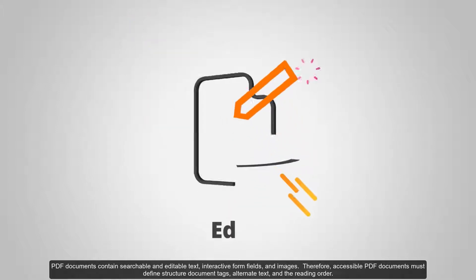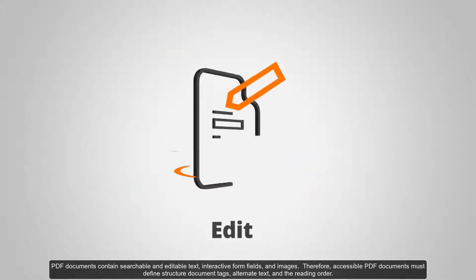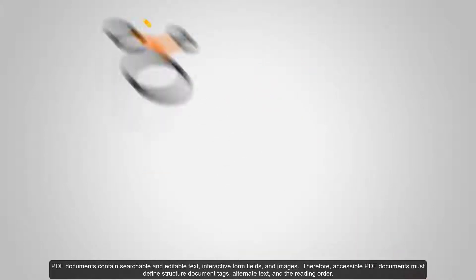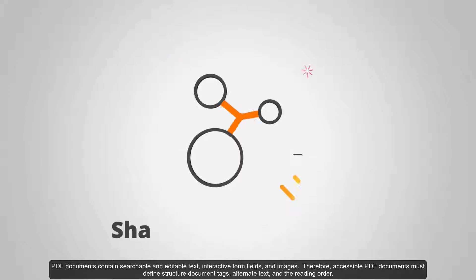PDF documents contain searchable and editable text, interactive form fields, and images.